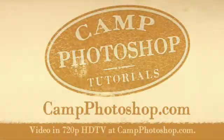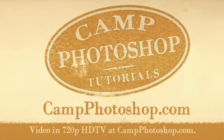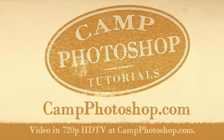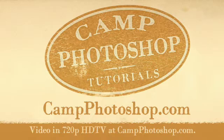This Camp Photoshop tutorial is demonstrated in Adobe Photoshop CS3. Most or all of the techniques can be accomplished in previous versions of Photoshop. Welcome to Camp Photoshop, the destination for new adventures and creativity. Learn more at CampPhotoshop.com.